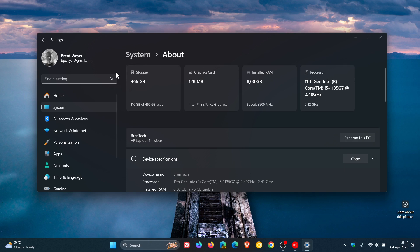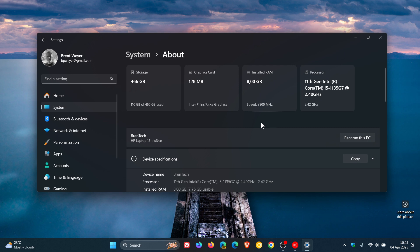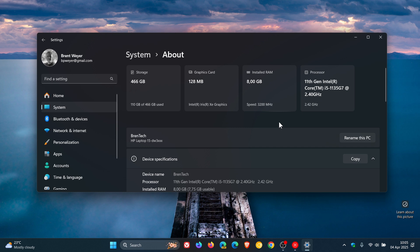You may have seen this, you may have not – bringing it to your attention in case you're unaware. I actually quite like this feature, especially if you are not too technically inclined. It just gives you a quick visual representation of your main hardware components that are installed on your system.